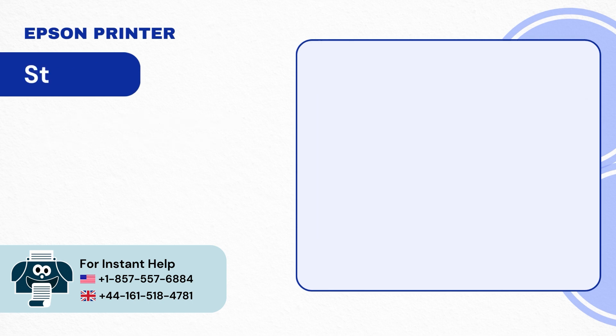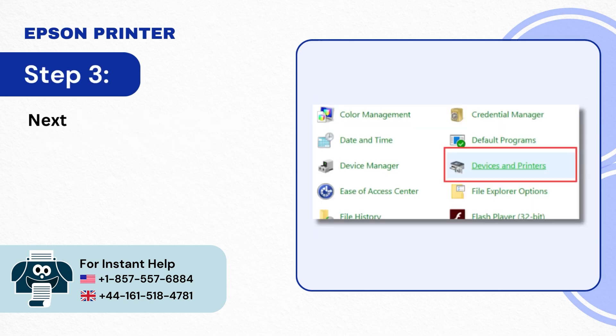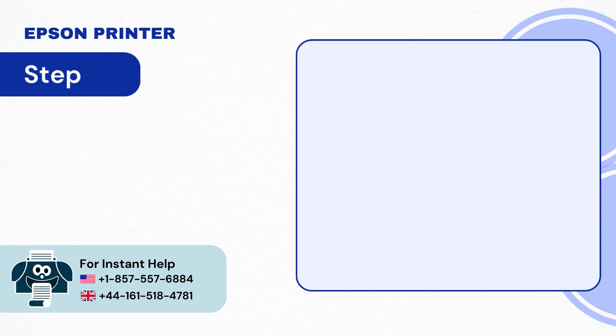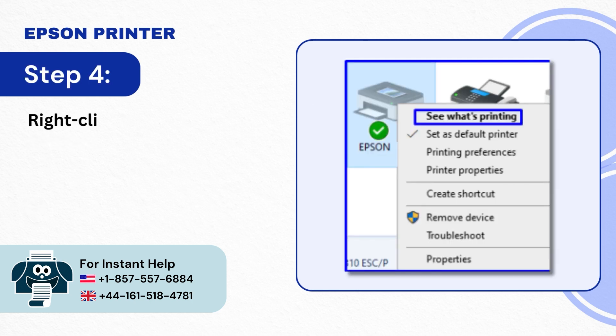Step 3: Next select Devices and Printers. Step 4: Right-click on your printer and select See What's Printing.